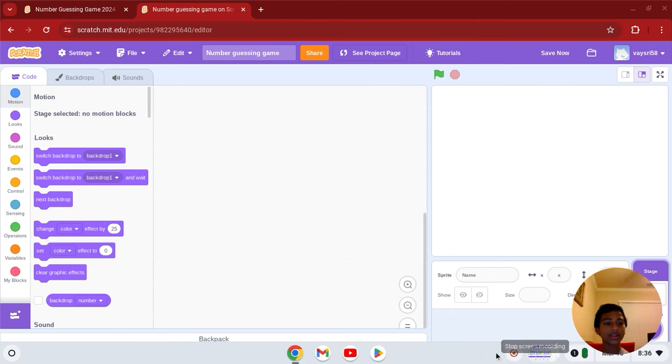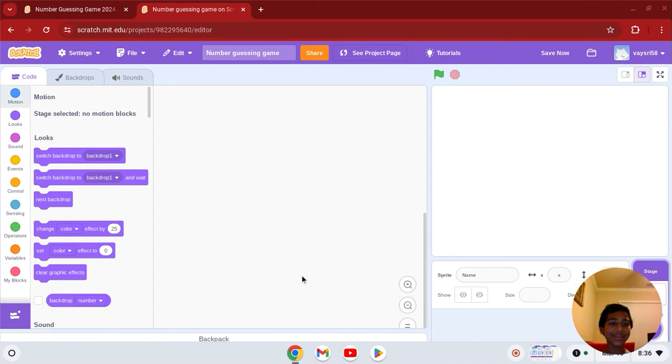Hi guys, welcome back. Today I'm going to show you how to make a number guessing game in Scratch.